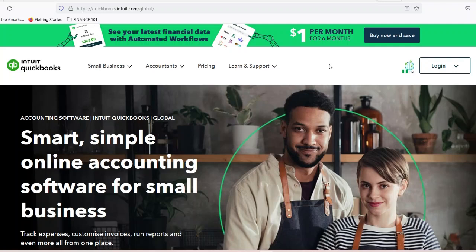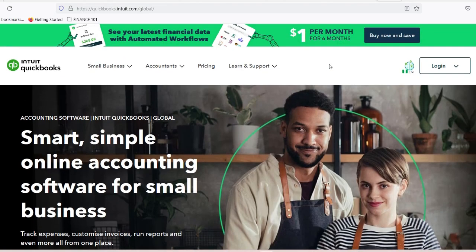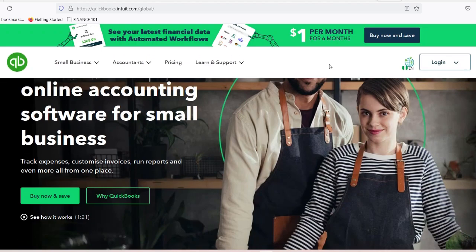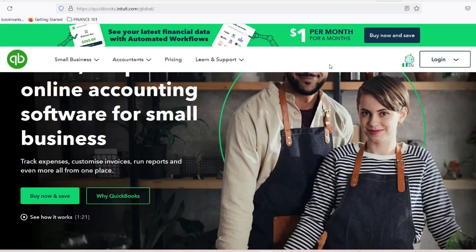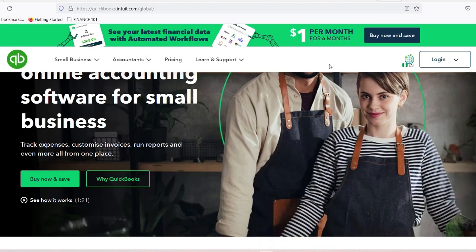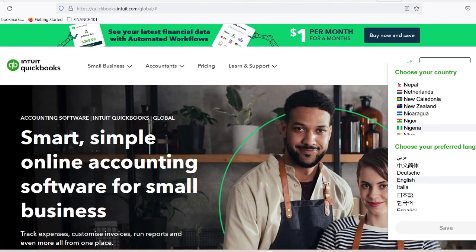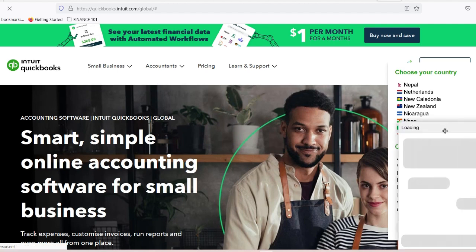Have you ever wondered how to streamline your bill payments and accounting processes so that you can focus more on growing your business? If you're tired of juggling multiple platforms and entering the same data over and over again, then you're in for a treat today. In this video, we're diving deep into the powerful integration between Bill.com and QuickBooks, which can revolutionize the way you manage your finances.